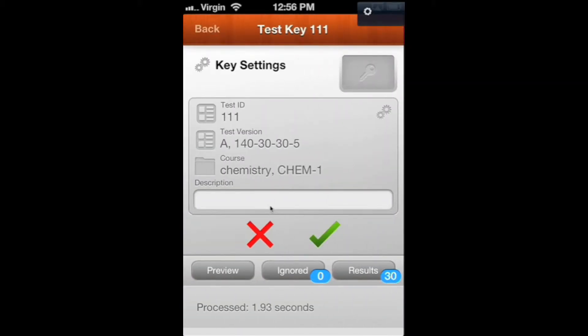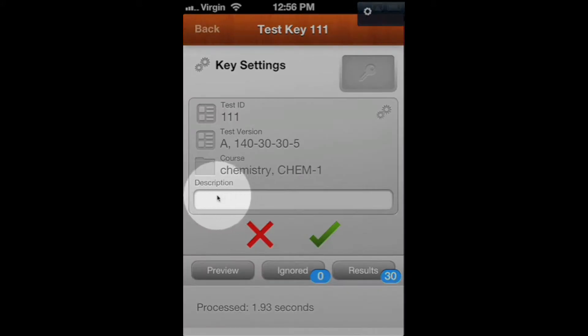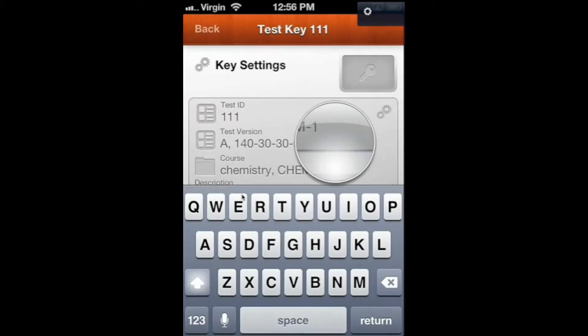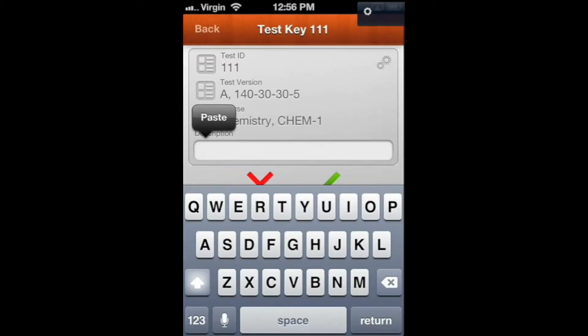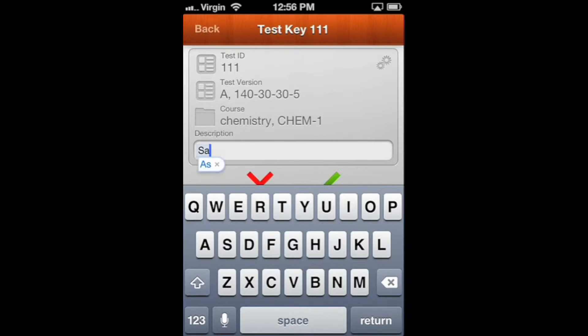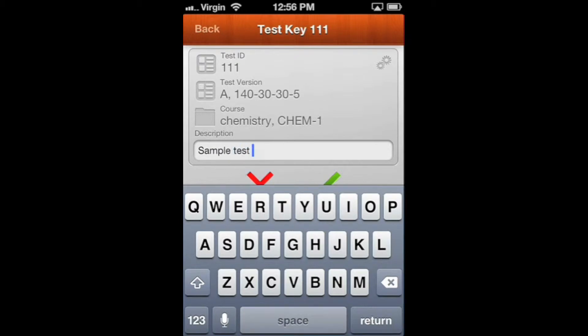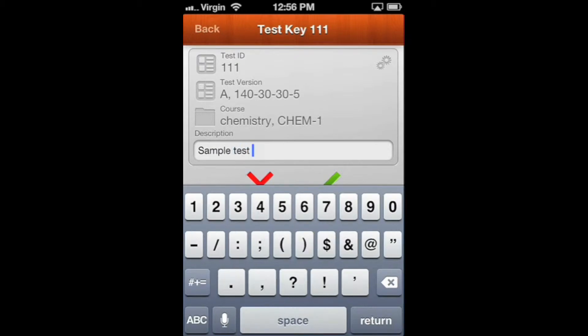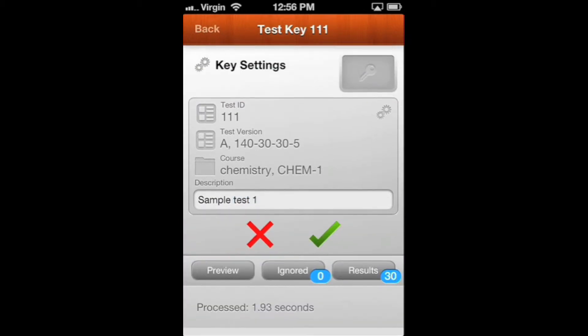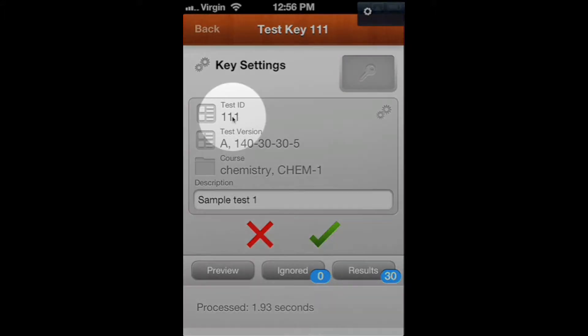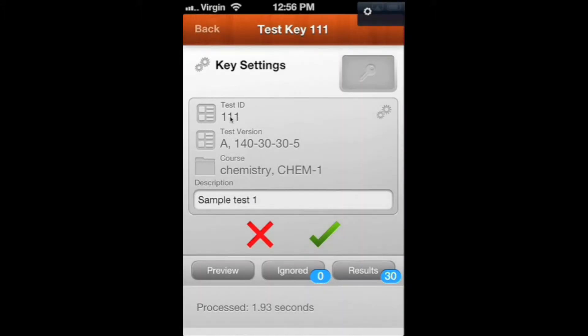In the description, you can enter anything you want - the name of the test, quiz, or if it's a final. For this, we're just going to say Sample Test 1. But you can pick any description you want, and it just makes it easier to tell what the test was instead of having to know it based only on the number.